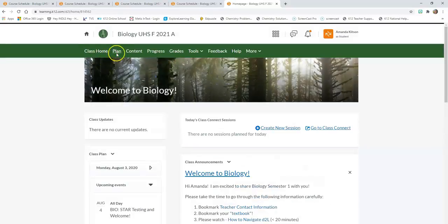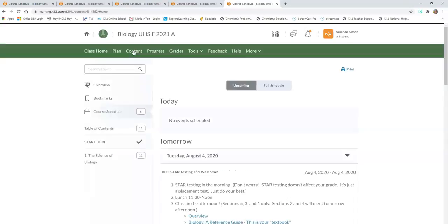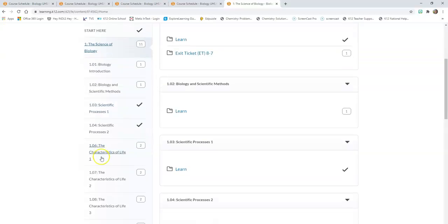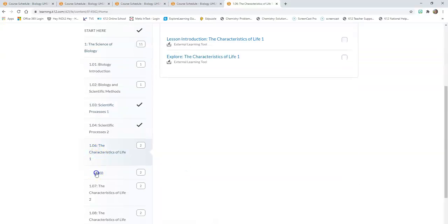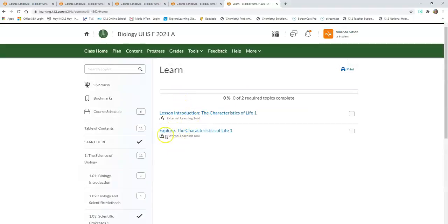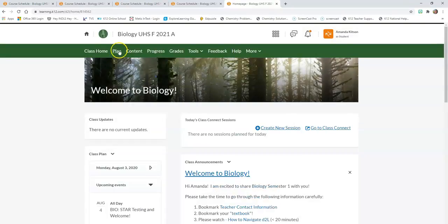Class Home is always important. Class Plan is always important. Content is always important — if your teacher says check something out in lesson 1.06, you just click on Content, Unit 1, scroll down to 1.06 and you can see the Learn section telling you what to read. Remember those Explore sections are the meat and potatoes. And another important link is the Grades tab — click on Grades to see your gradebook, what you got on assignments, if you're missing any, and your overall grade for the course.